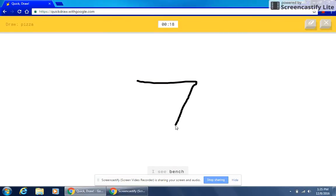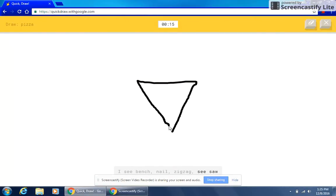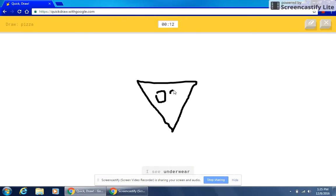I see bench or nail or zigzag or seesaw or diamond. I see underwear or eraser or toothpaste or angel.